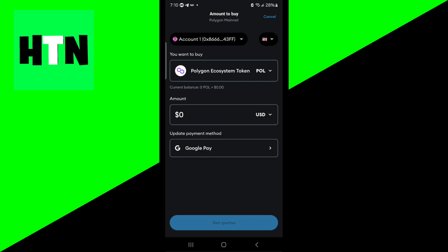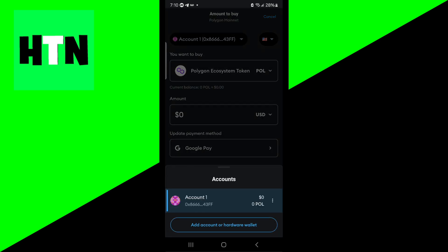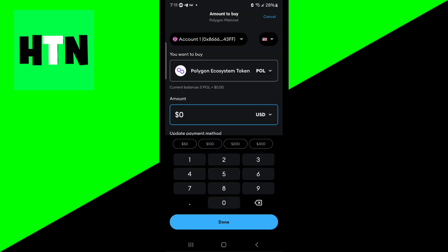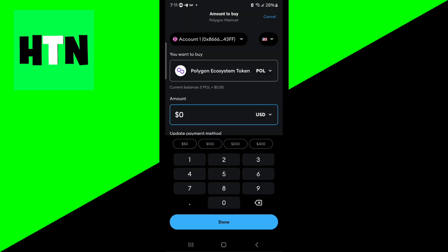From here you can select what you actually want to purchase in particular. Also confirm that the wallet you're trying to put these funds towards is correct, and put in the amount of money worth of Polygon you want to purchase.